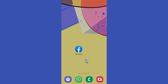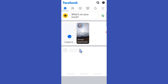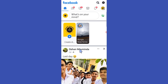Hello guys, welcome back to another tutorial. In this tutorial, we are going to learn how to pin a post to the top of our Facebook profile. Open your Facebook app and go to your profile — tap on here.